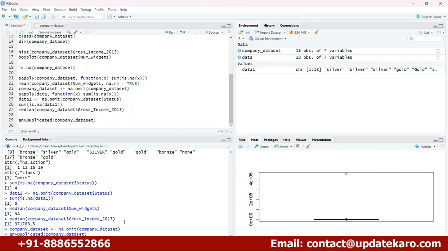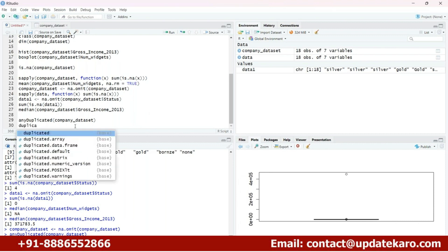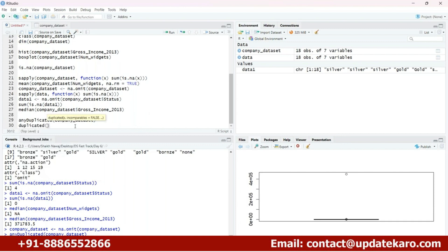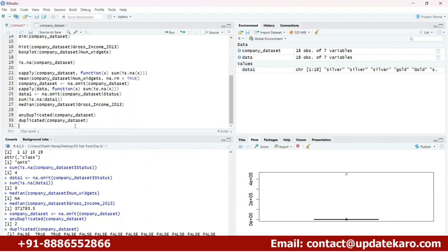You can go ahead with the different things as well. You can use a duplicated function and use the company dataset. Let's run this — here you can see we got the output in terms of true/false logical output, we got the output in the logical manner.